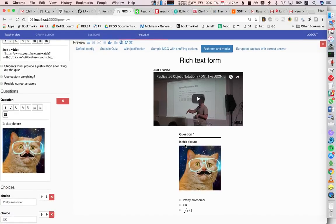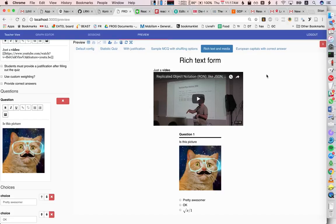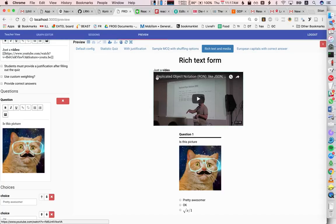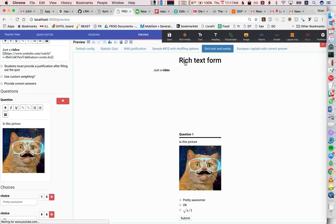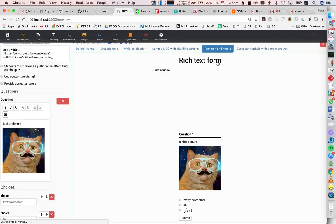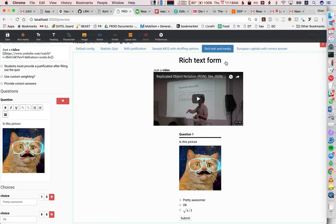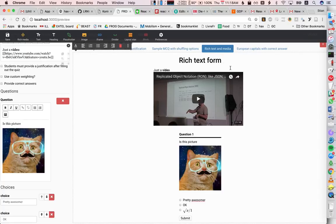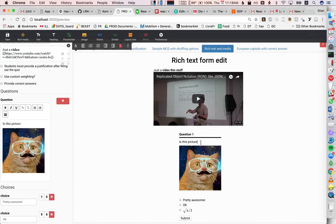and one interesting thing is actually just trying out this Hacks bookmarklet that I just saw, which actually kind of works, in the sense that it actually lets us edit this stuff live, which is pretty crazy.